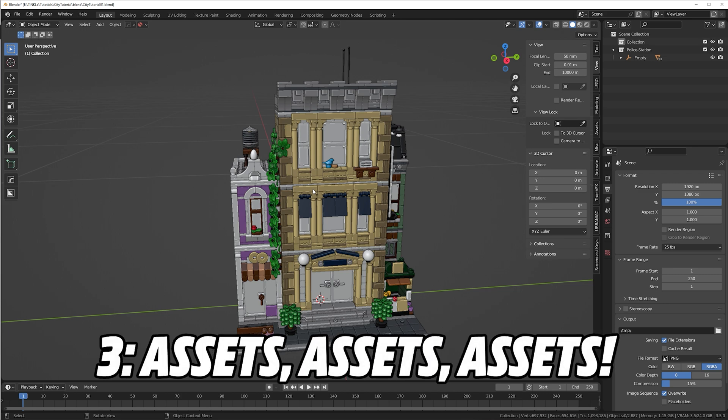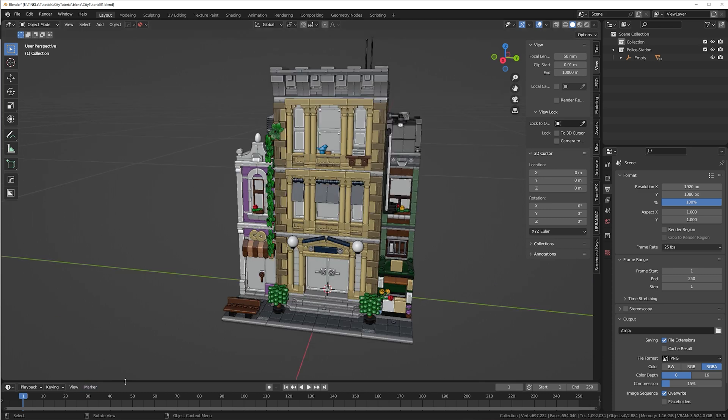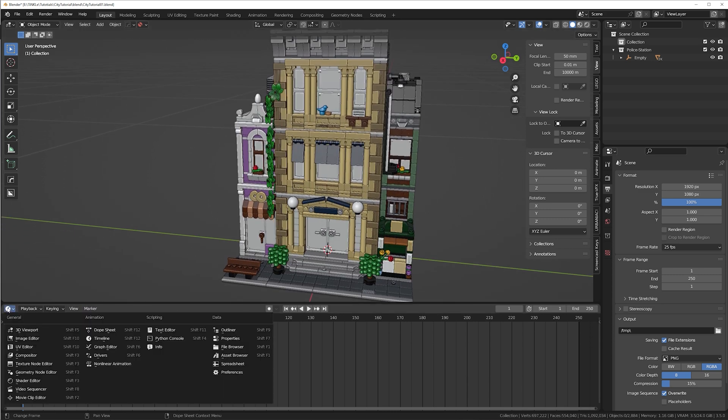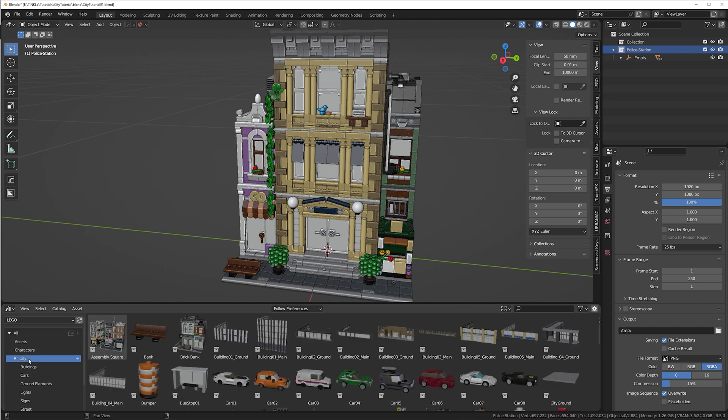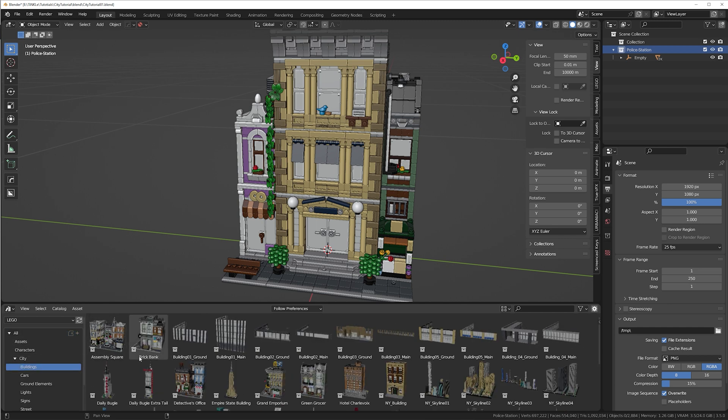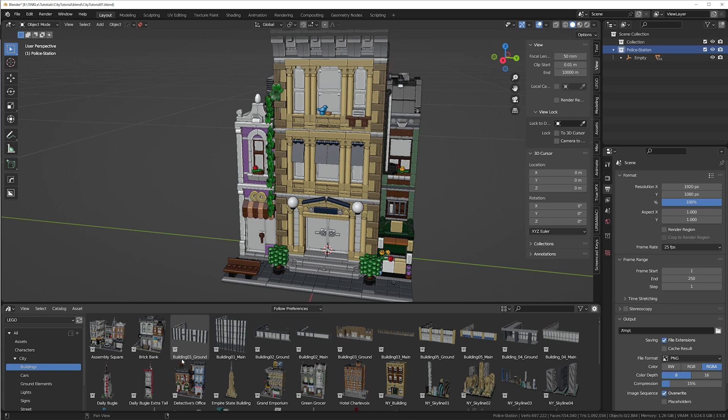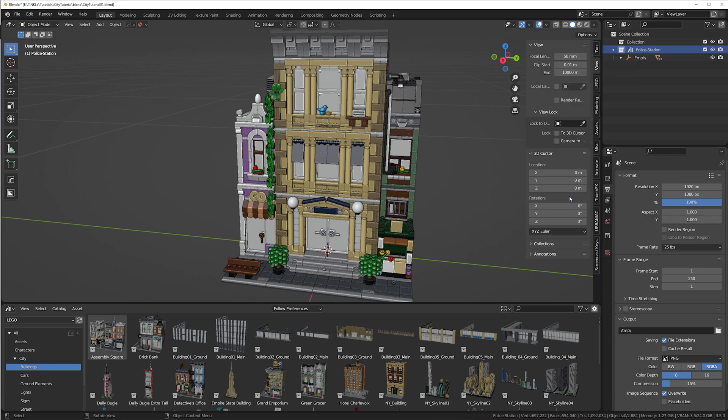Now it's time for step 3, assets, assets, assets. Turn everything into assets. This makes it so much easier when you want to build a large city. I'll show you how. Open the asset browser. You can see I'm using it a lot. I have assets for buildings, cars, streets, minifigures, and so on. To make your own, just right click on the collection with your model inside and click mark as asset.